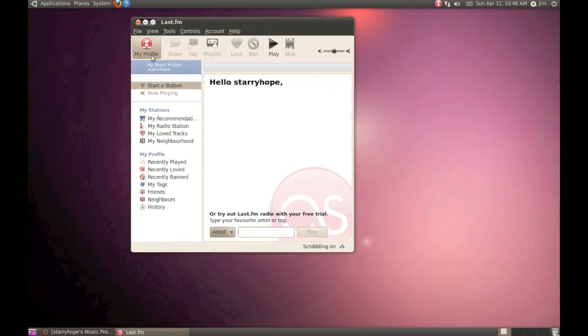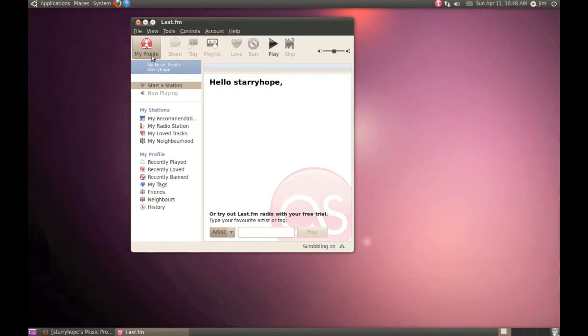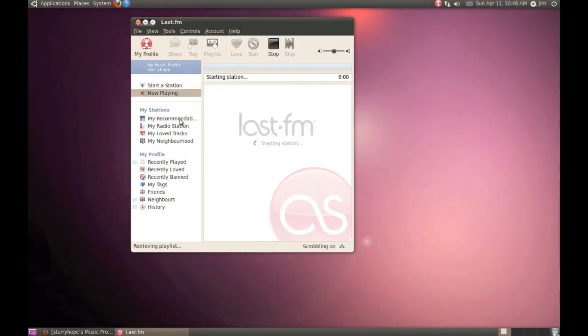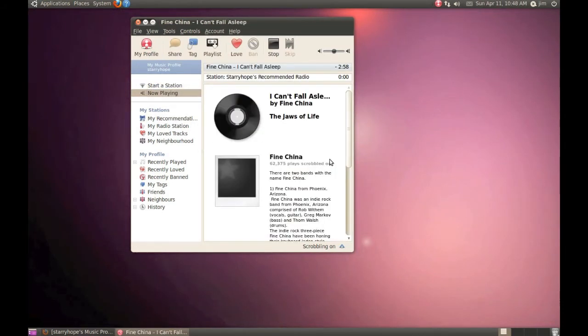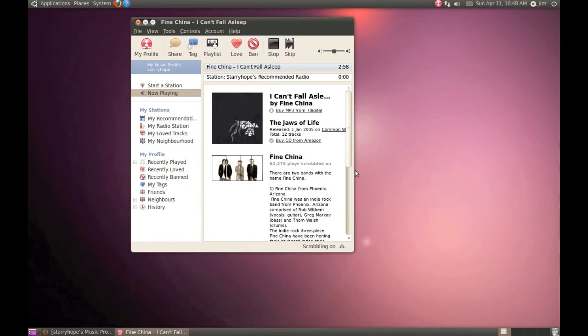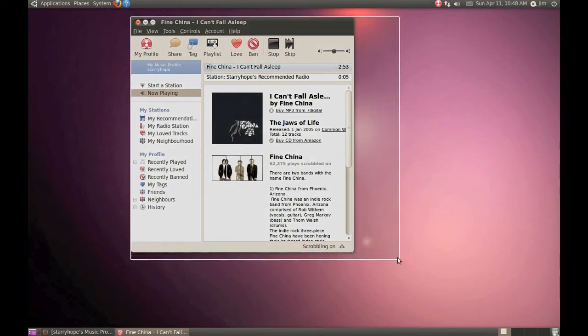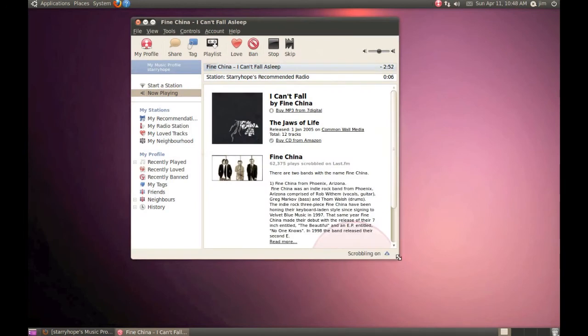This is the Last.fm media player. You can see your profile information here. If I double click on My Recommendations, the music that Last.fm is recommending for me will just start playing. And now we're streaming music from Last.fm right from our desktop client.